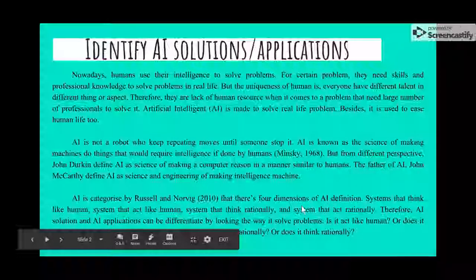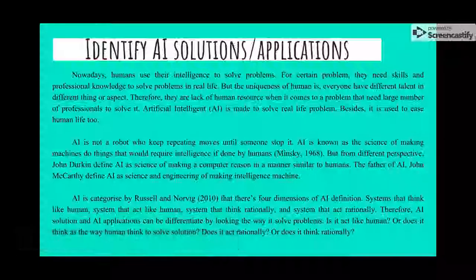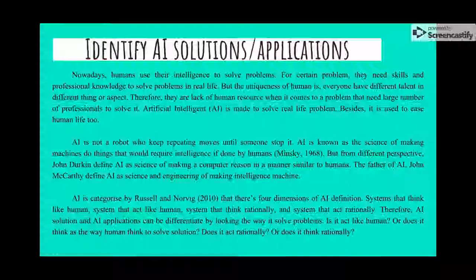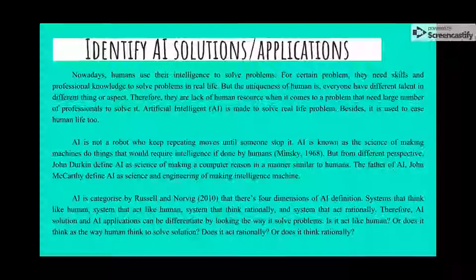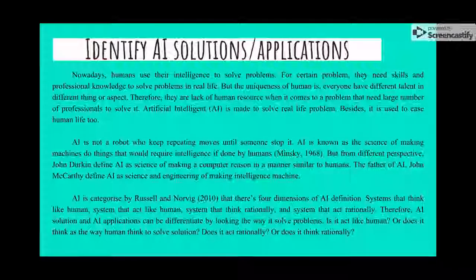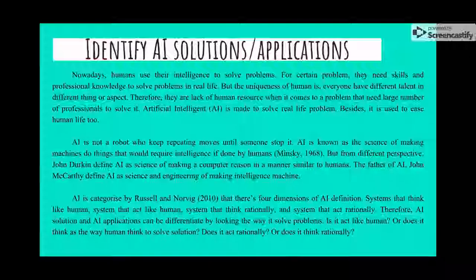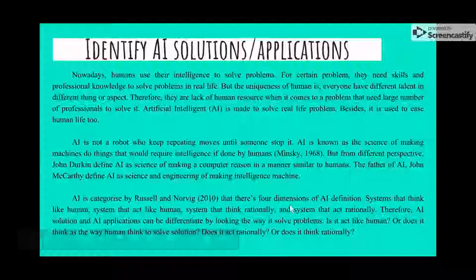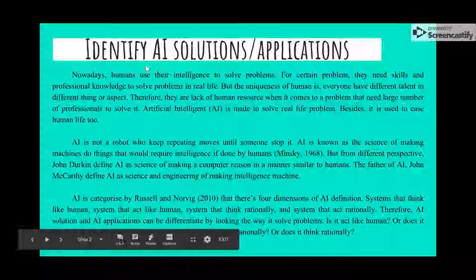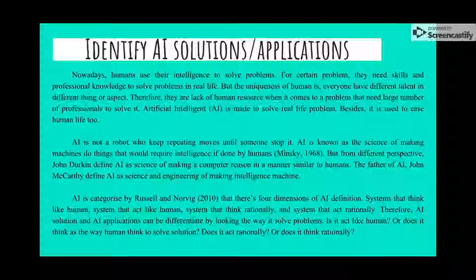In 2010, Russell and Novick defined artificial intelligence in four dimensions: first, AI thinks rationally; second, they think like humans; third, they act like humans; or fourth, they act rationally. AI applications can act like humans — they have the abilities of humans, like recognizing things.